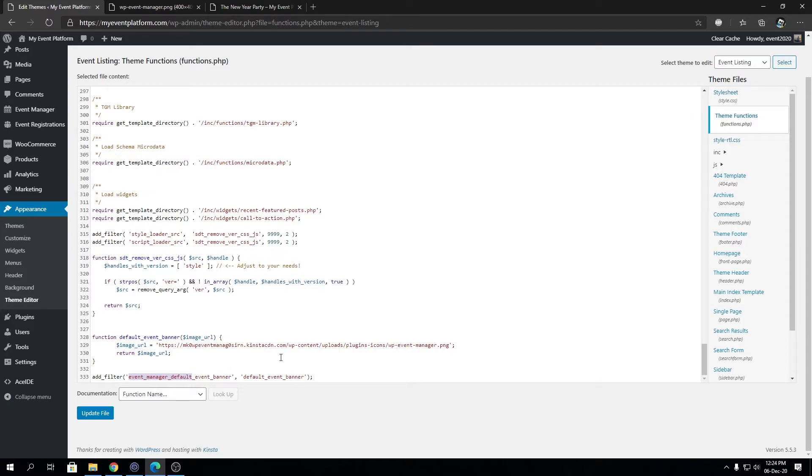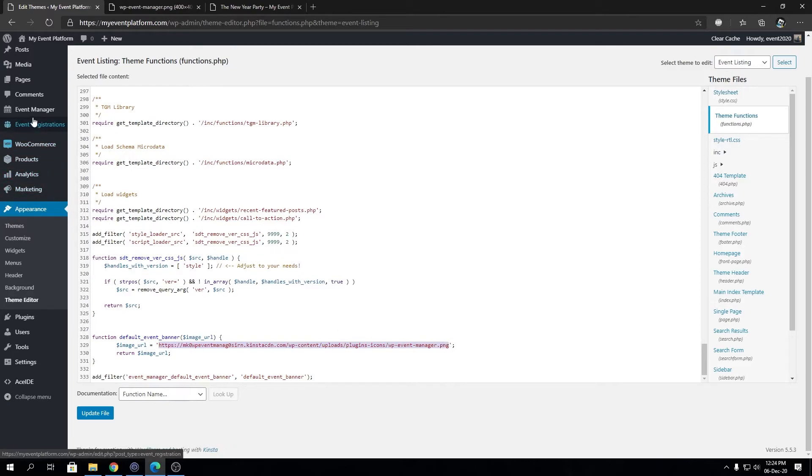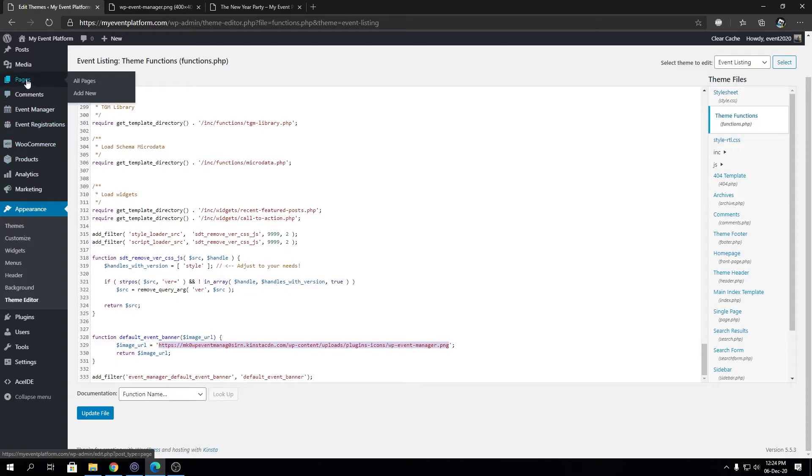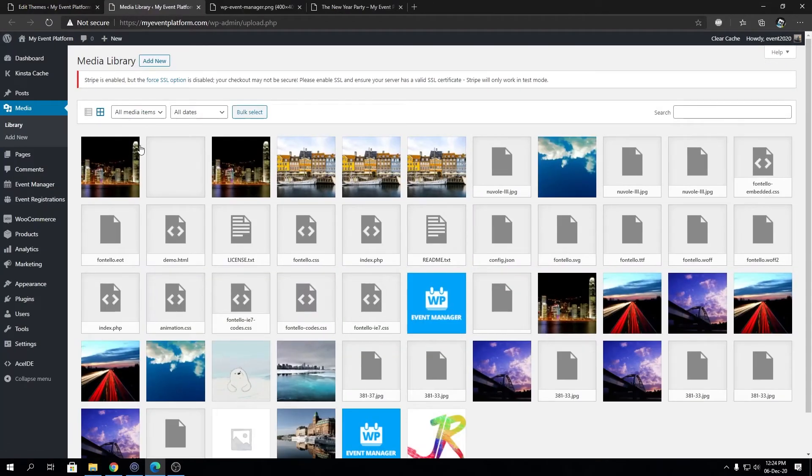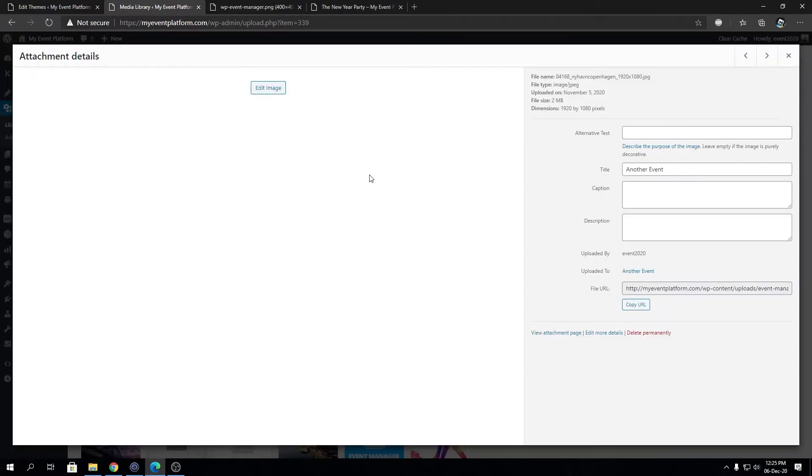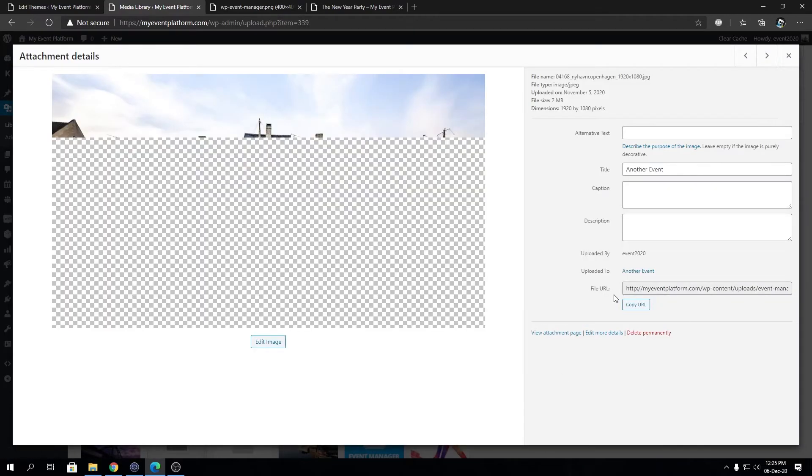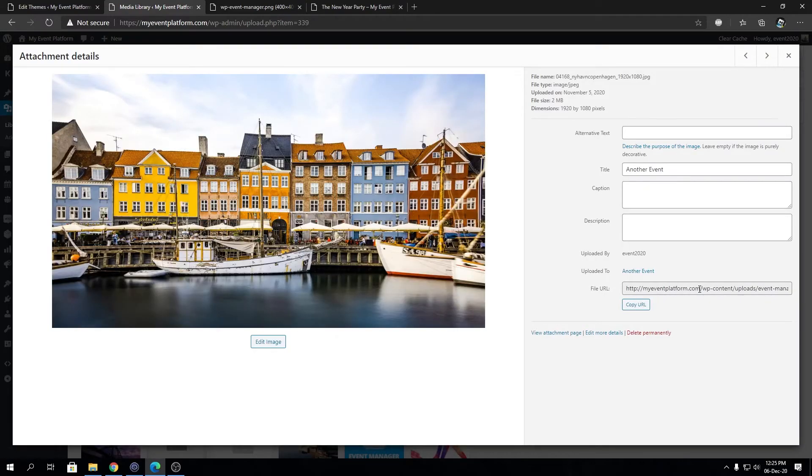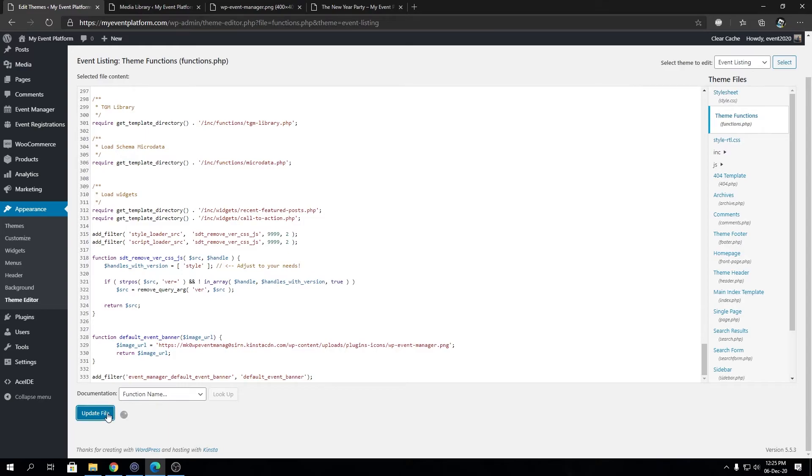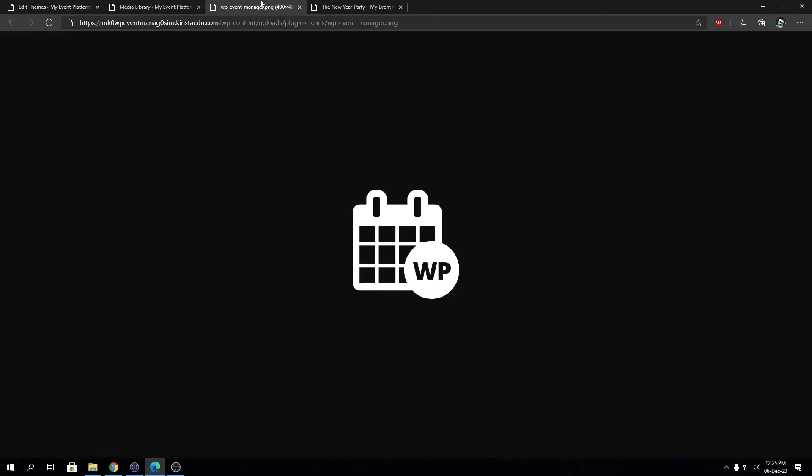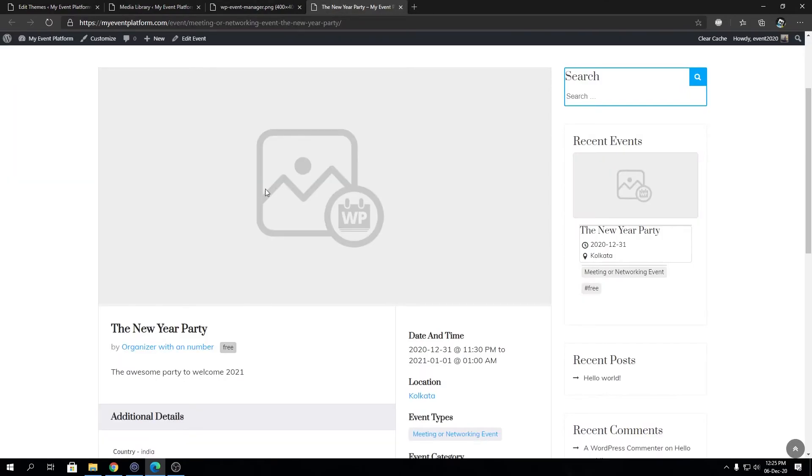Pretty much self-explanatory. You don't need to understand the code if you really don't want to. Just copy paste the code and change the URL. You can even use your own site images as well. If we go to media library, we can open this image and find the file URL over here. You can copy and paste it as well. Let's not do that as of now. Let's update this file.